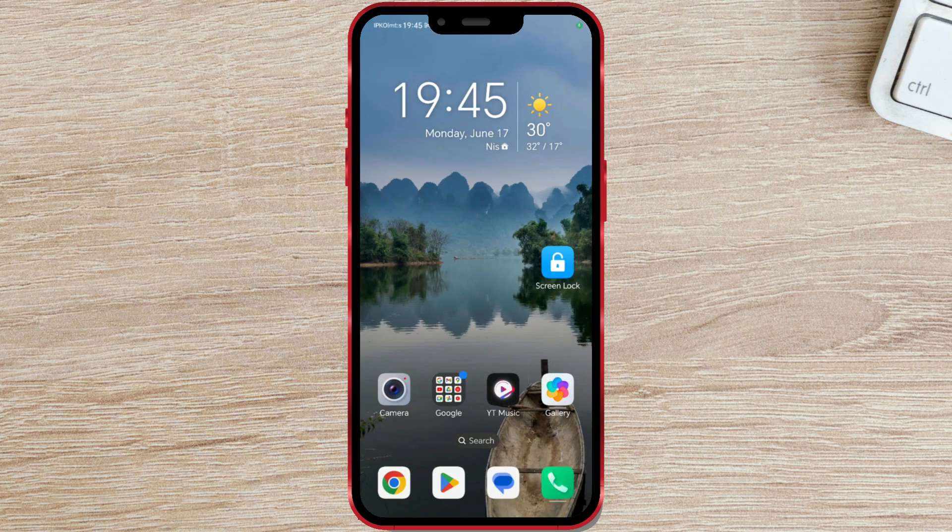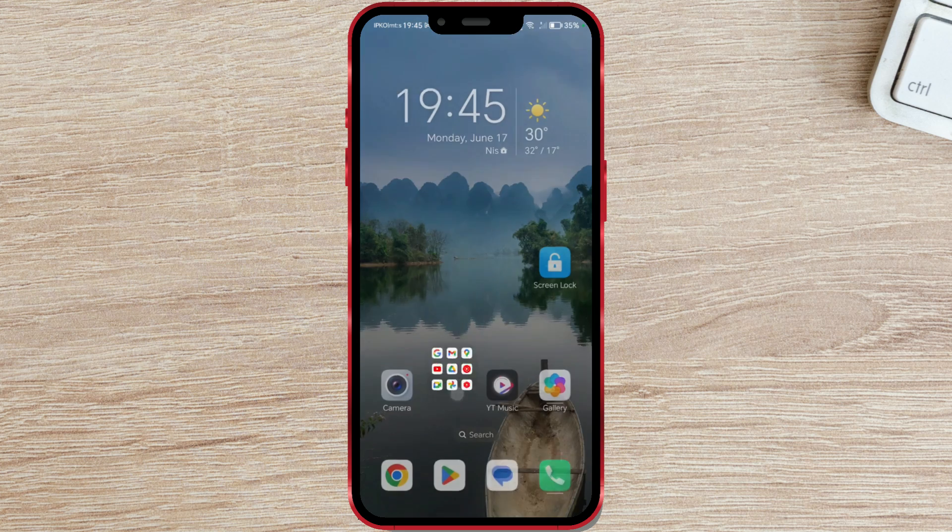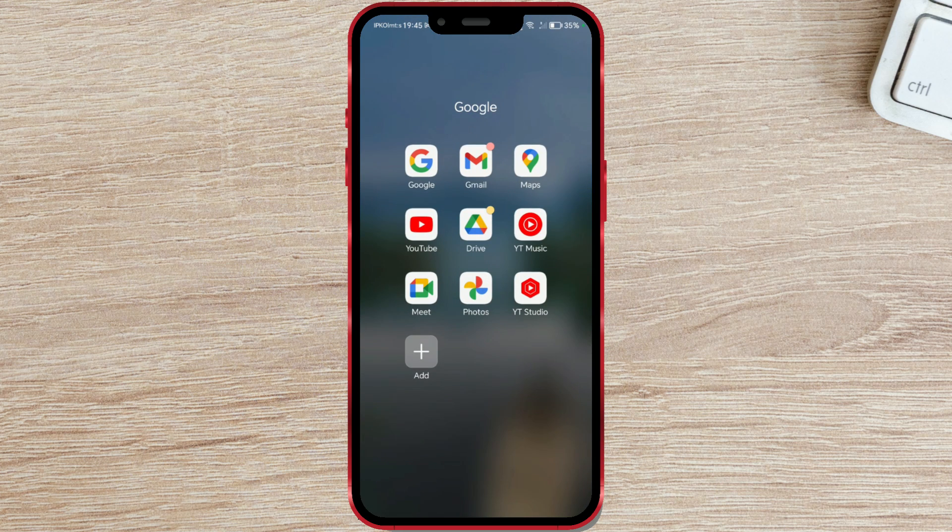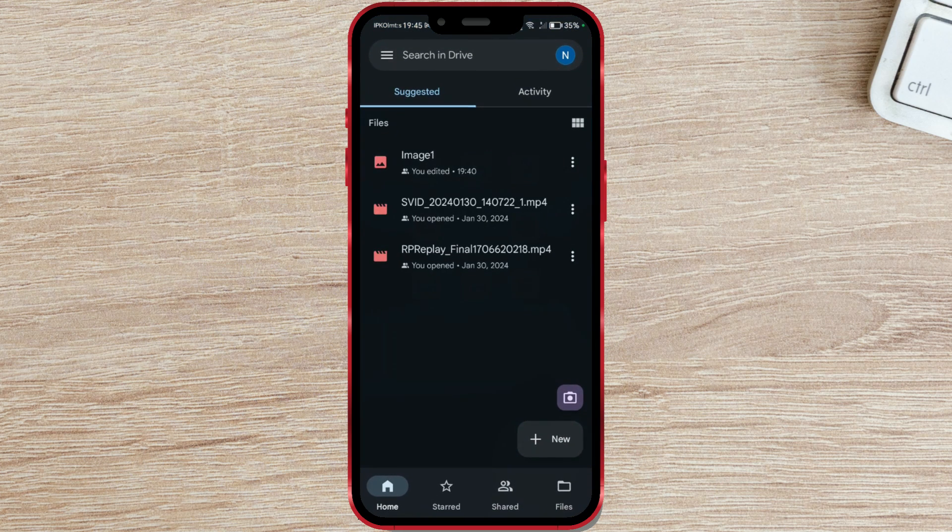Open the Google Drive app on your phone. Here you will find all the files you have uploaded so far.